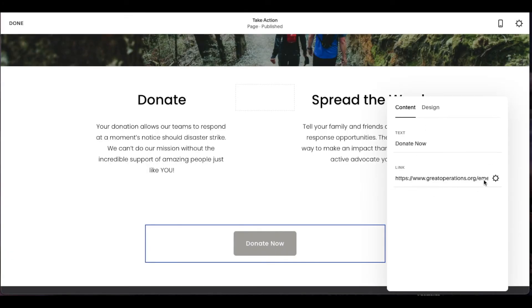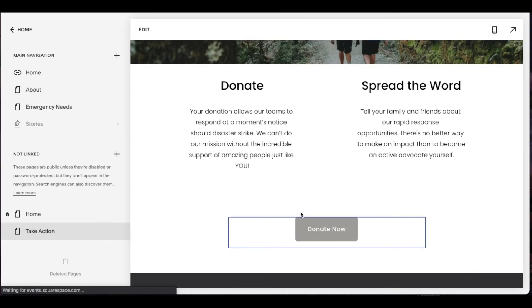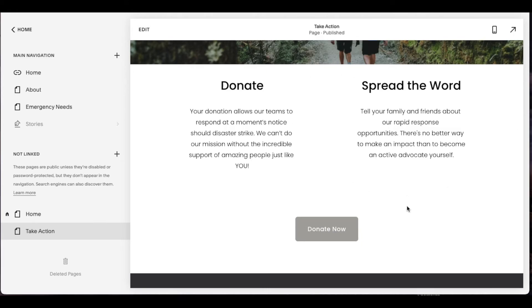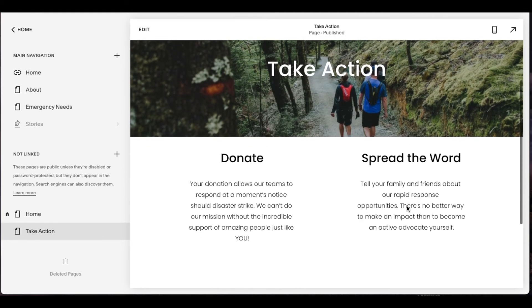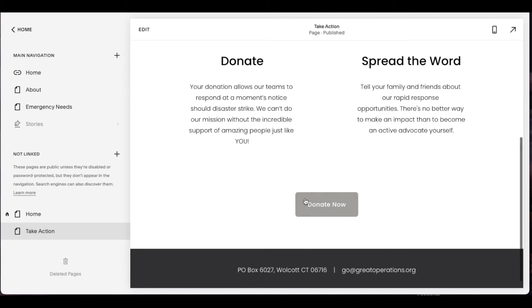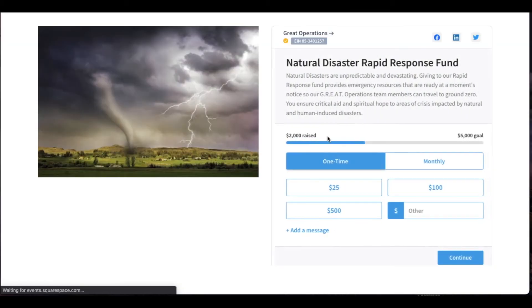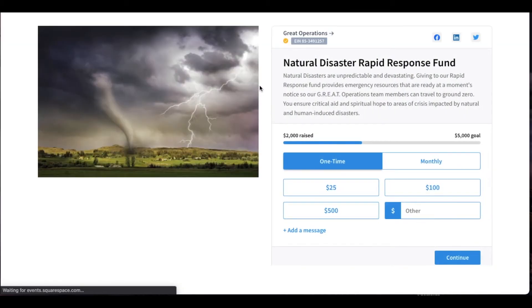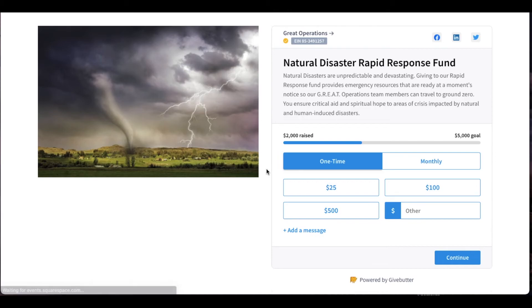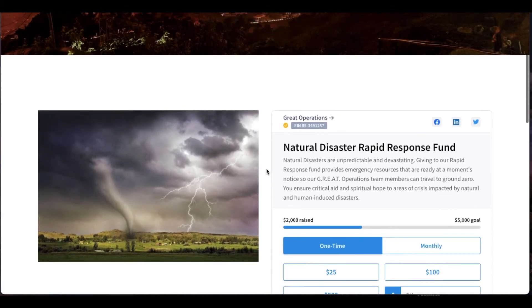Now, once you have that inputted, you can go ahead and click the done button and we are going to get a really quick refresh and it should be good to go. So now when I click on this donate button, we should jump right over to that emergency needs page and look at that right over to our donate section.